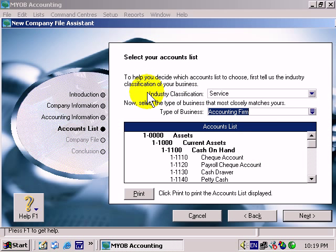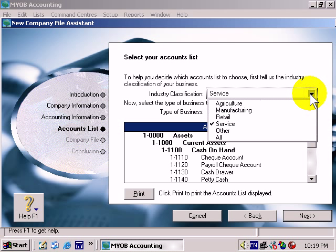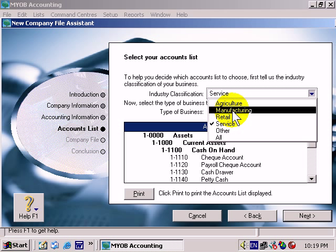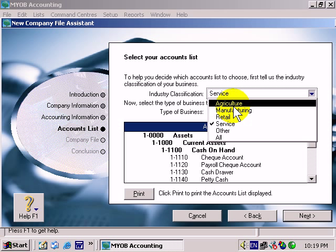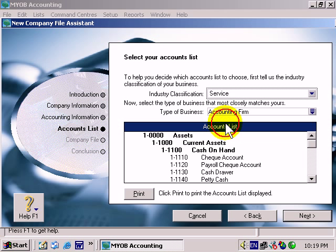Now you've got a couple choices. Industry Classification: Is it a service that you provide? Or do you sell retail products, manufacturing, agriculture, etc.? And we'll leave it as service.